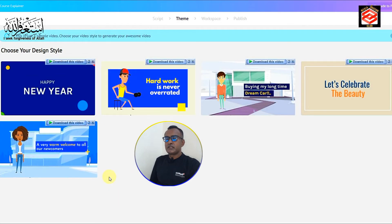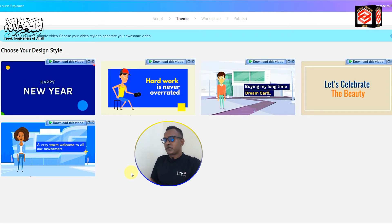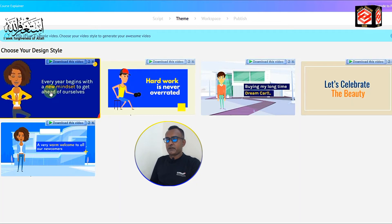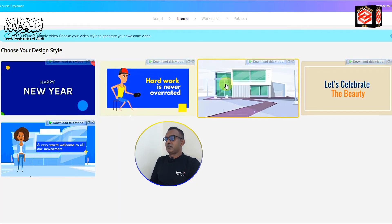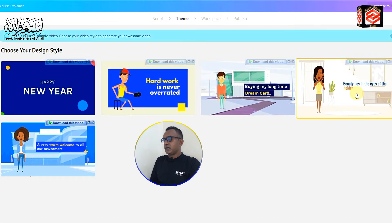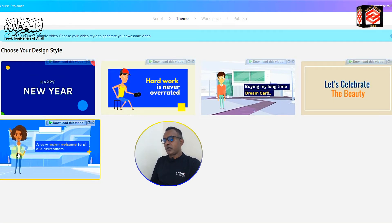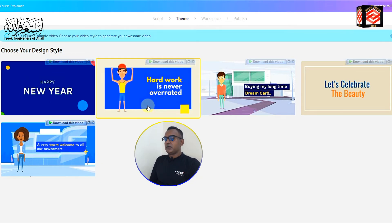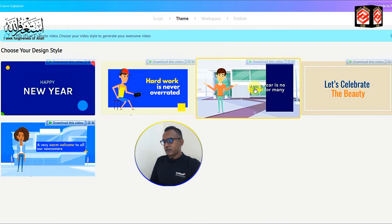You can also choose music depending on your preference. Select the music you like and then click Next. Now you can see the themes — different characters in different themes. Choose the theme you want to present your animation video in. I am selecting this one.